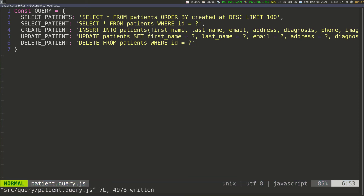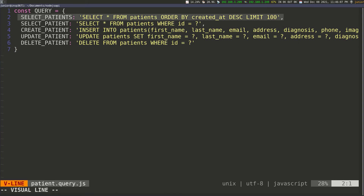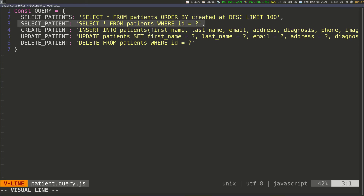Hopefully you're familiar with SQL queries a bit — we're really not doing anything fancy here, just writing basic queries. The first one selects all patients: SELECT star from the patients table, ordered by created_date descending, getting the first 100. The next one selects one patient: SELECT star FROM patients WHERE ID equals whatever ID we pass.